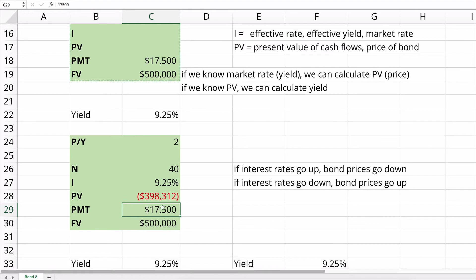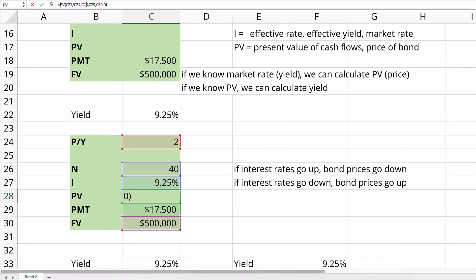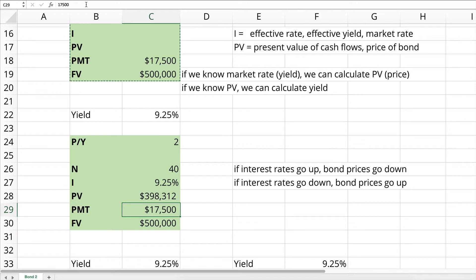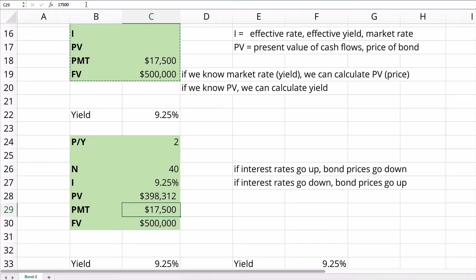So we come up with a negative number. We're going to make that a negative present value calculation to force it to be positive. So if you needed a 9.25% return for this bond, you would pay approximately $398,000 for this $500,000 bond. You'd receive the payments of $17,500. You would receive a 9.25% interest.